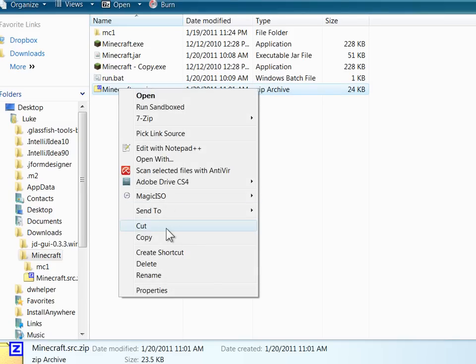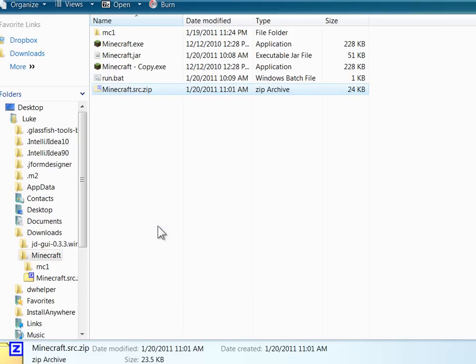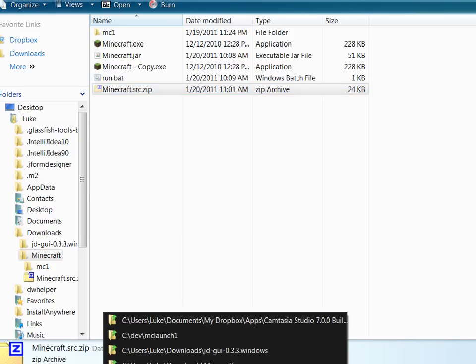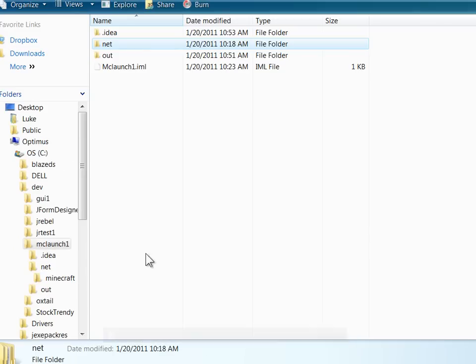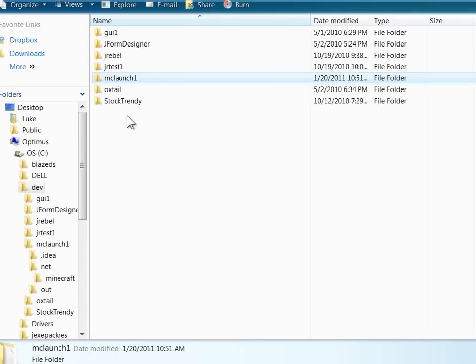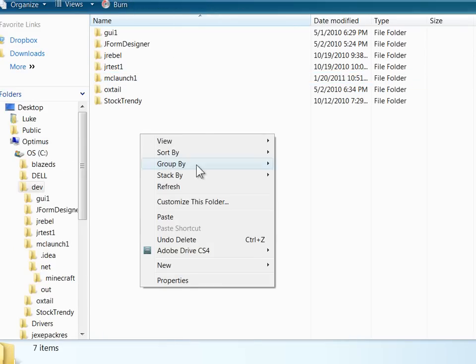So just take that zip file that JDGUI makes and extract it, and we're going to build a Java project around it.